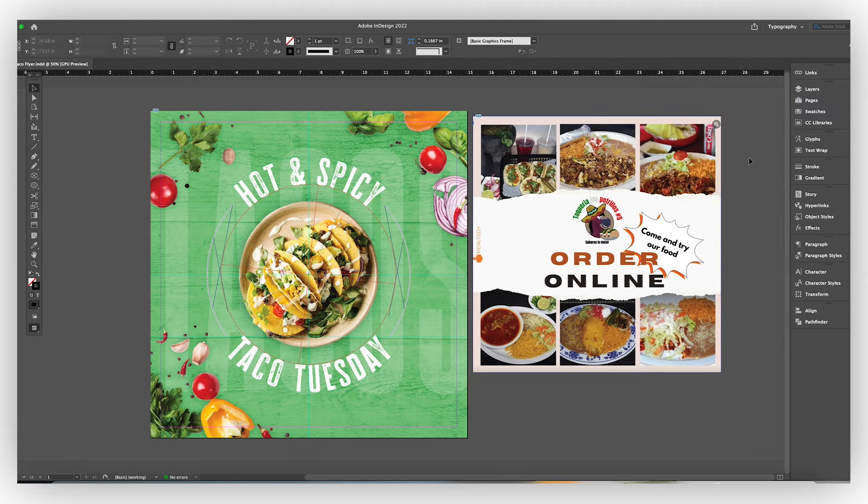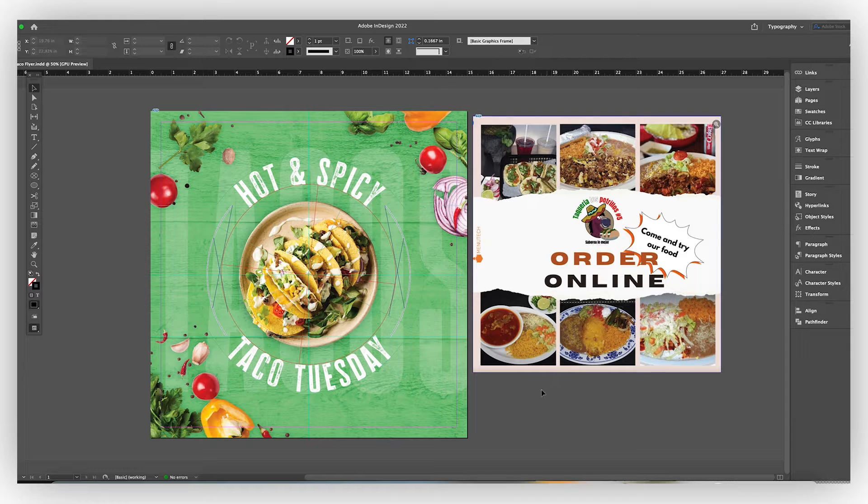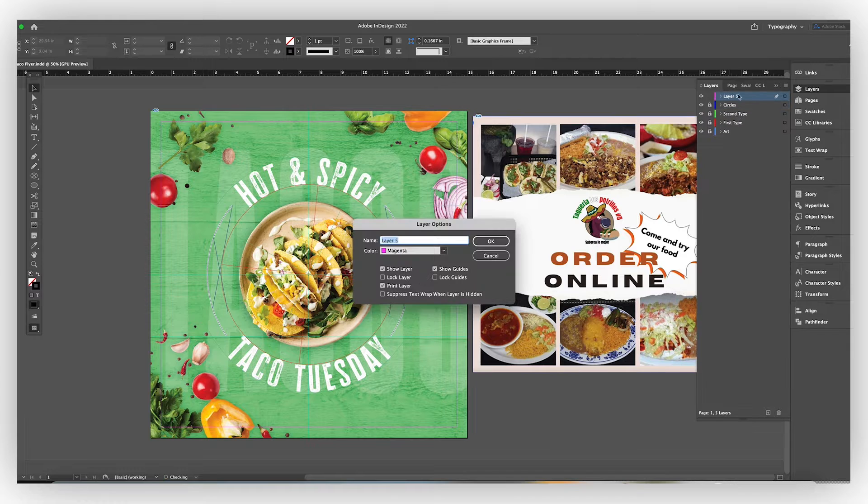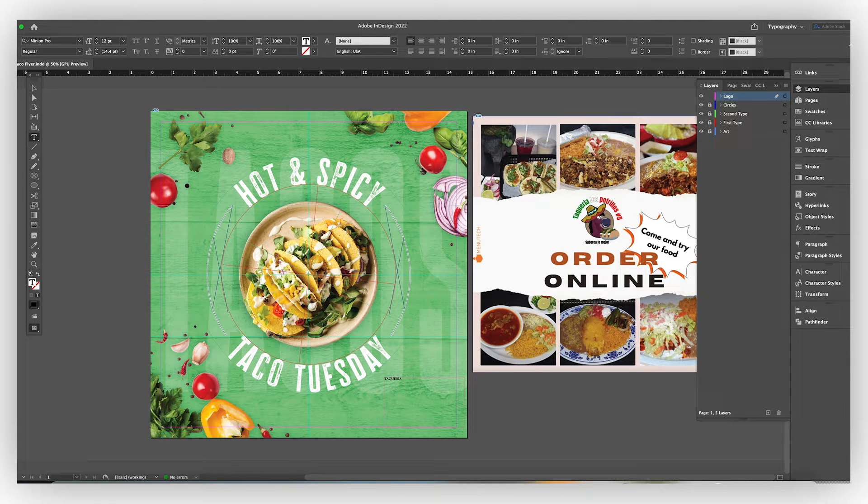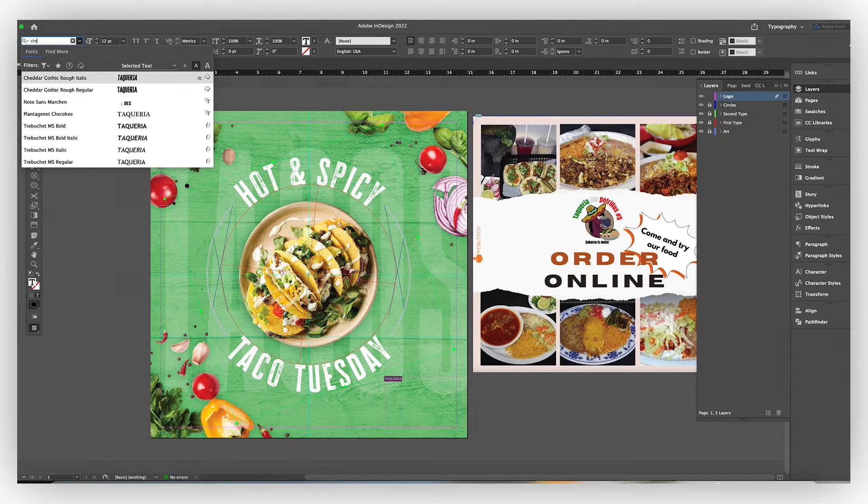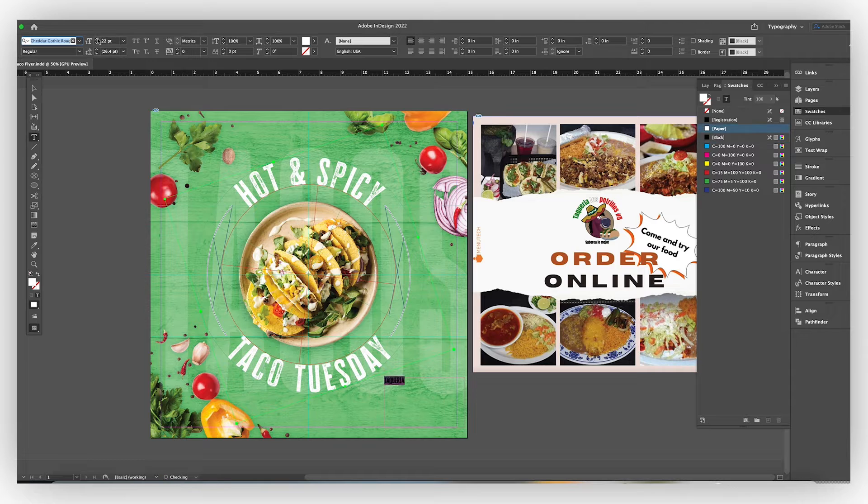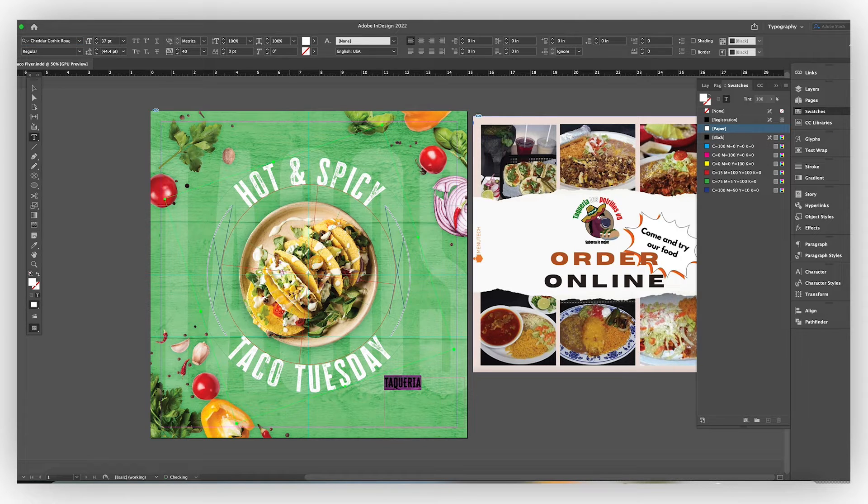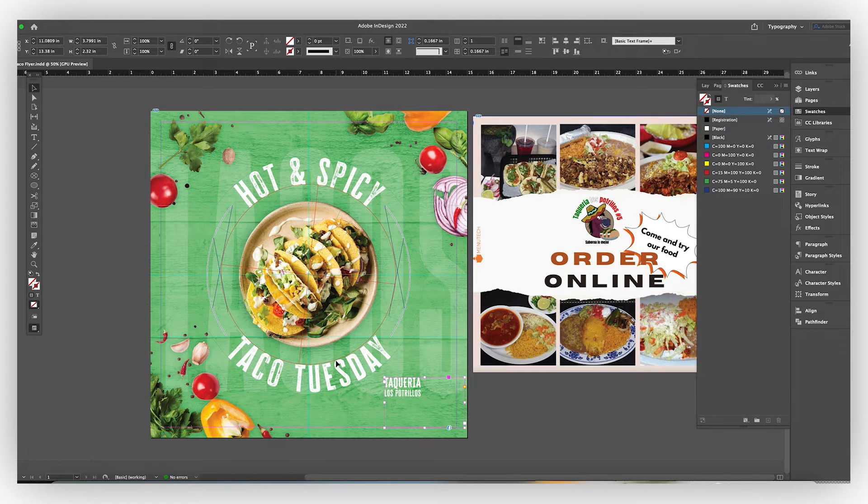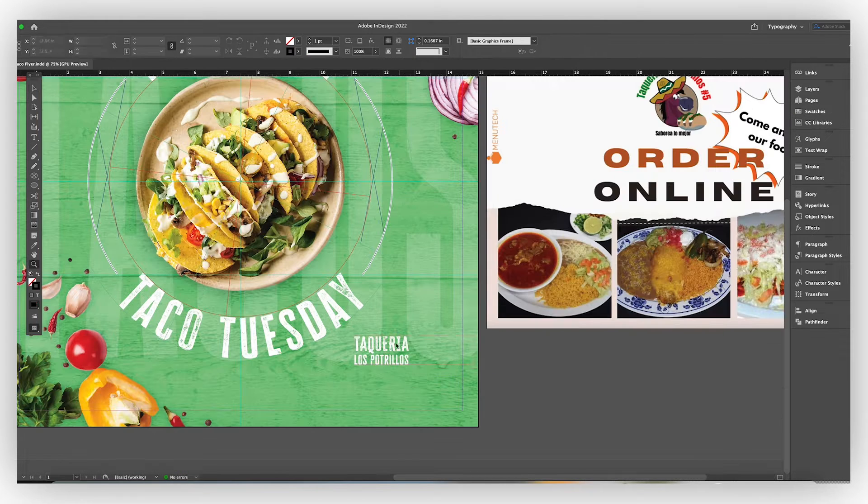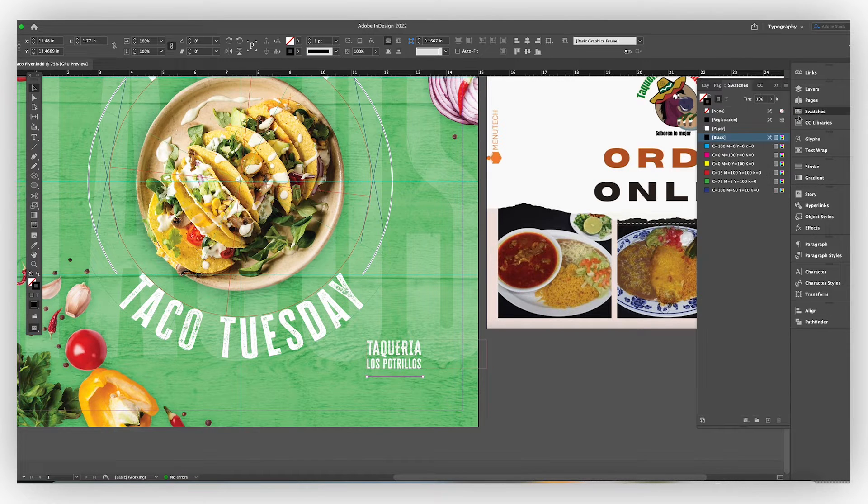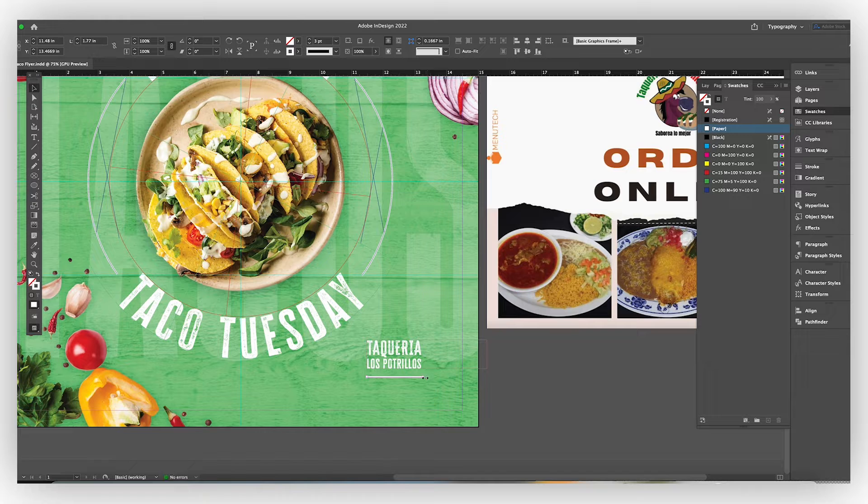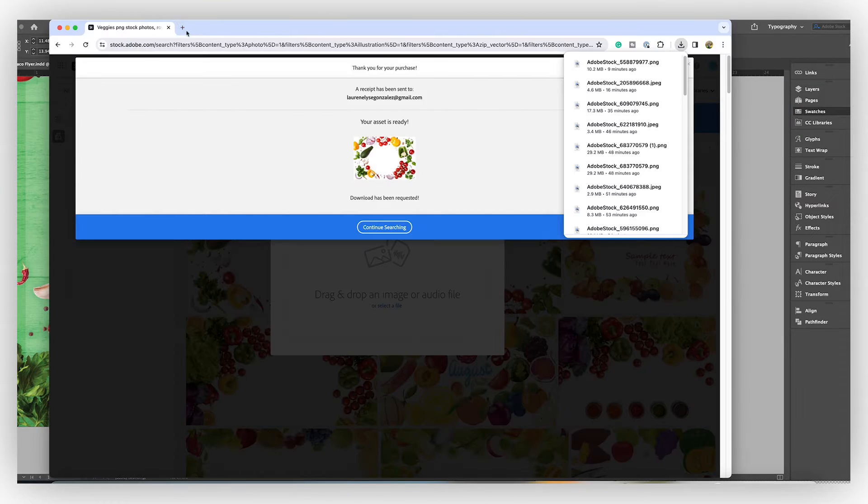I imported that original Taqueria social media post so that I could look at the logo because now I'm going to be creating a new logo for them, which is kind of setting this branding tone of the modern grungy cool looking Taqueria style. I'm using that same typeface that I did for hot and spicy for the logo.